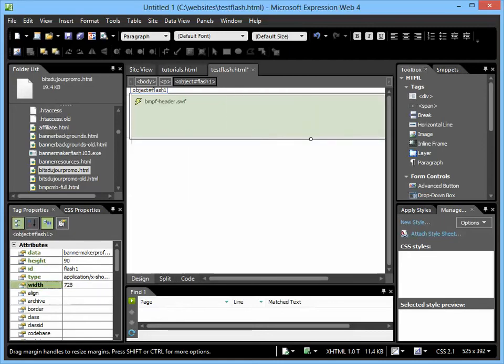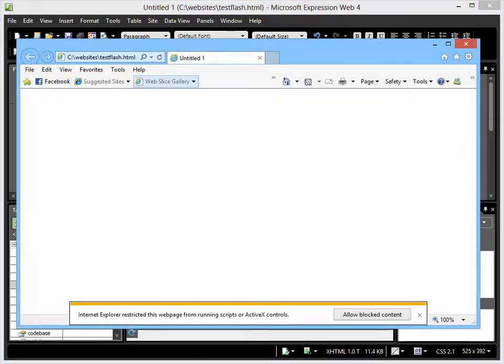And that's pretty much it. You're done. You can test this by previewing it in a browser. I'll pull up Internet Explorer here.